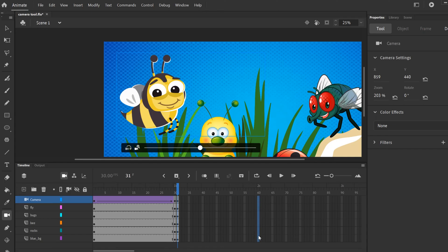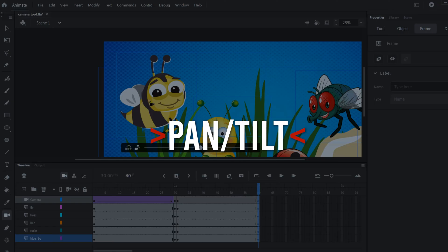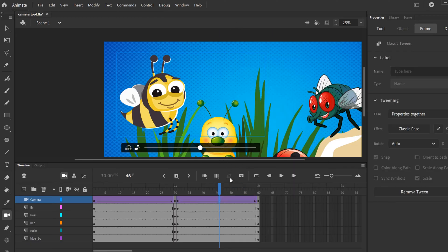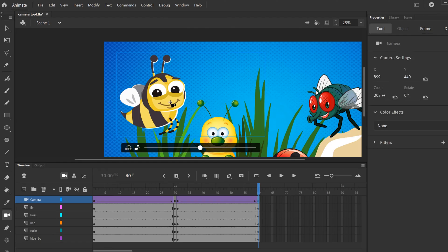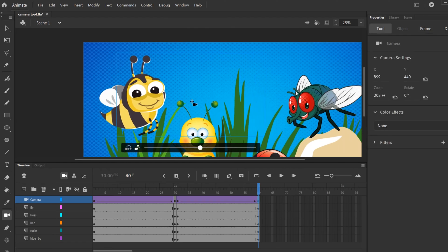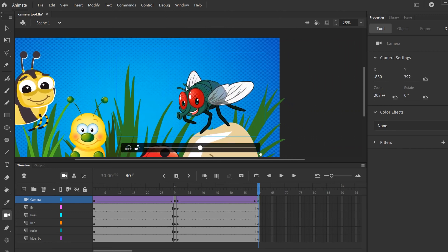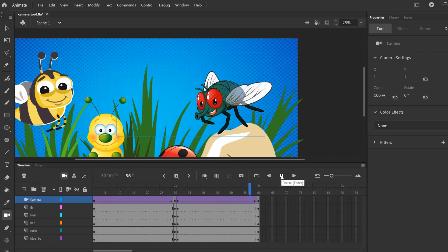Going two seconds later, I'll add some keyframes and show you how to pan. We're going to pan from the bee over to the fly. Same thing — click between, right-click, create a classic tween. Then go to the final keyframe — it's already positioned over the bee — and we want it to pan over to the fly. So I'll move my frame to the right to be over top of the fly. Watching these back to back: it zooms in to the fly, then cuts to the bee, and then pans back over.